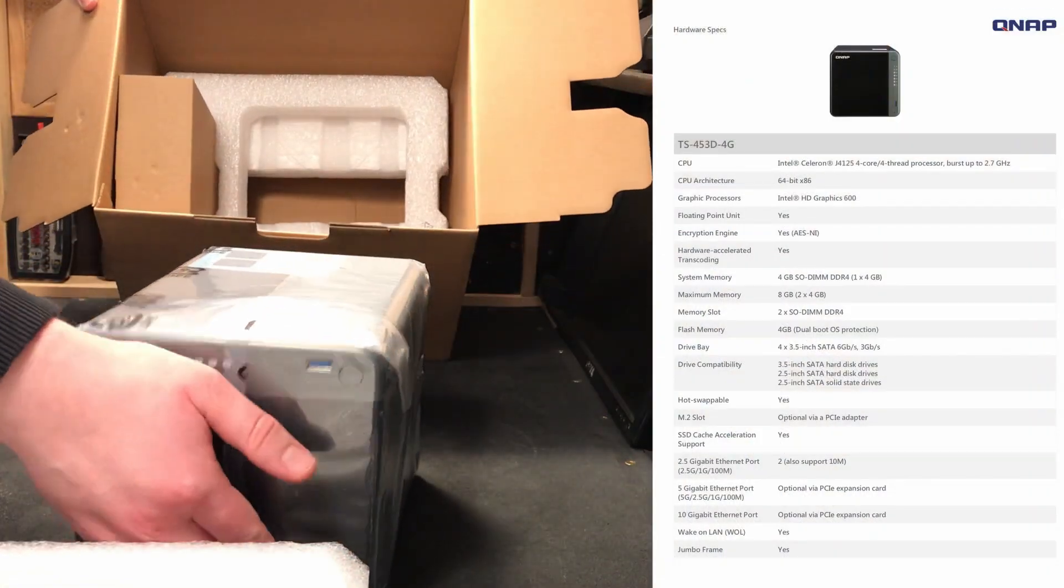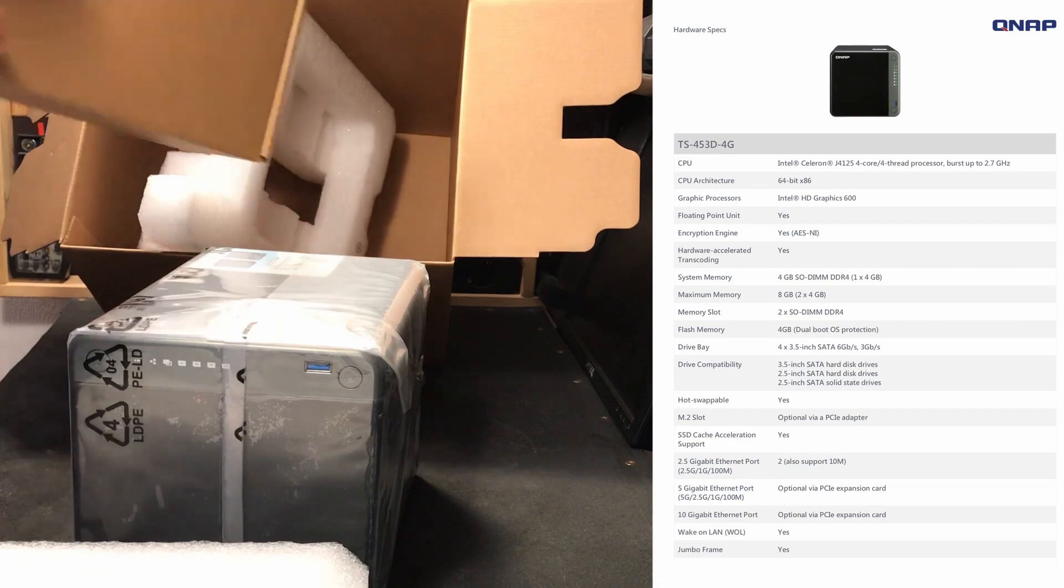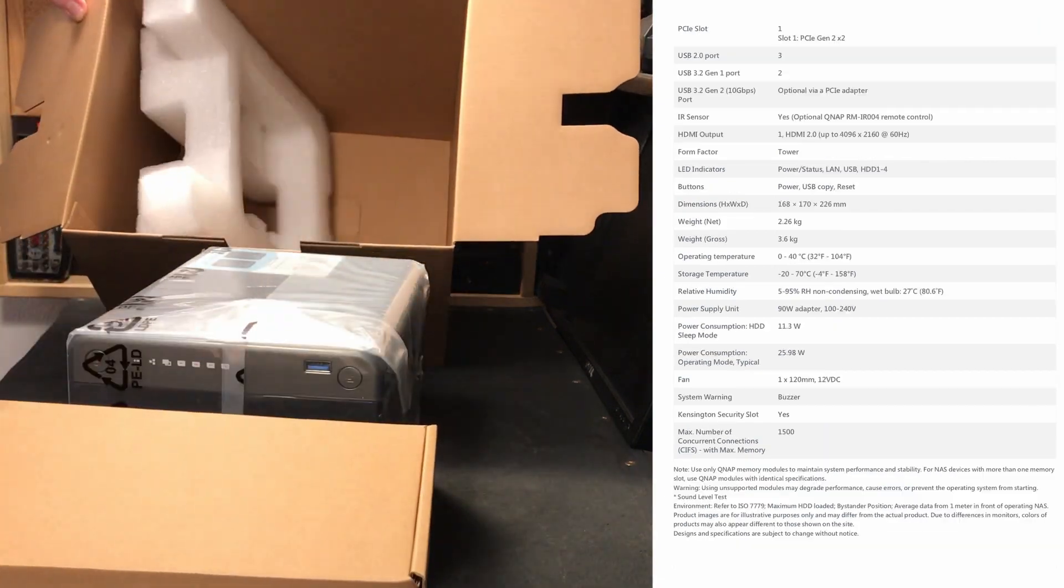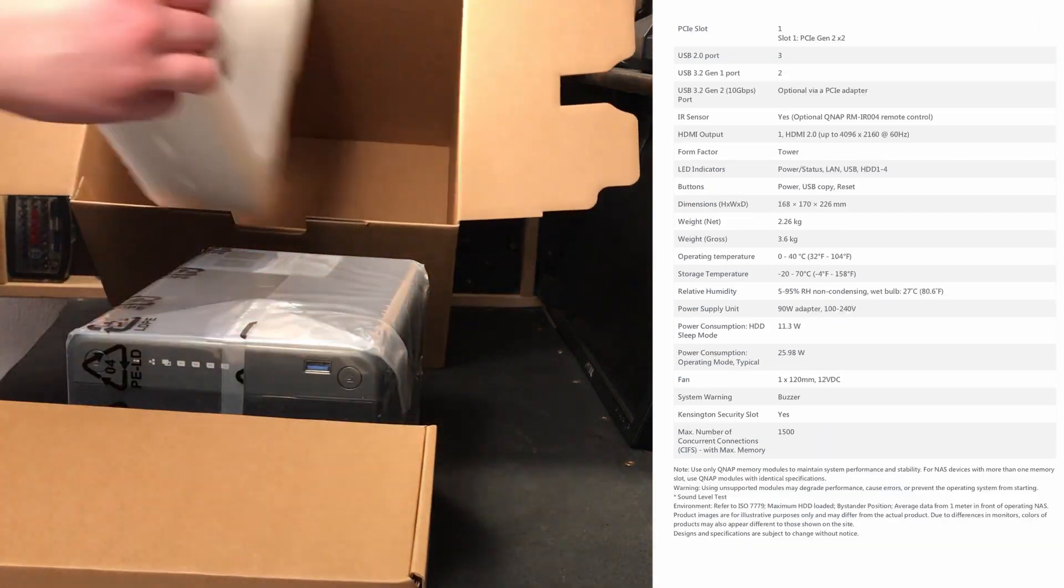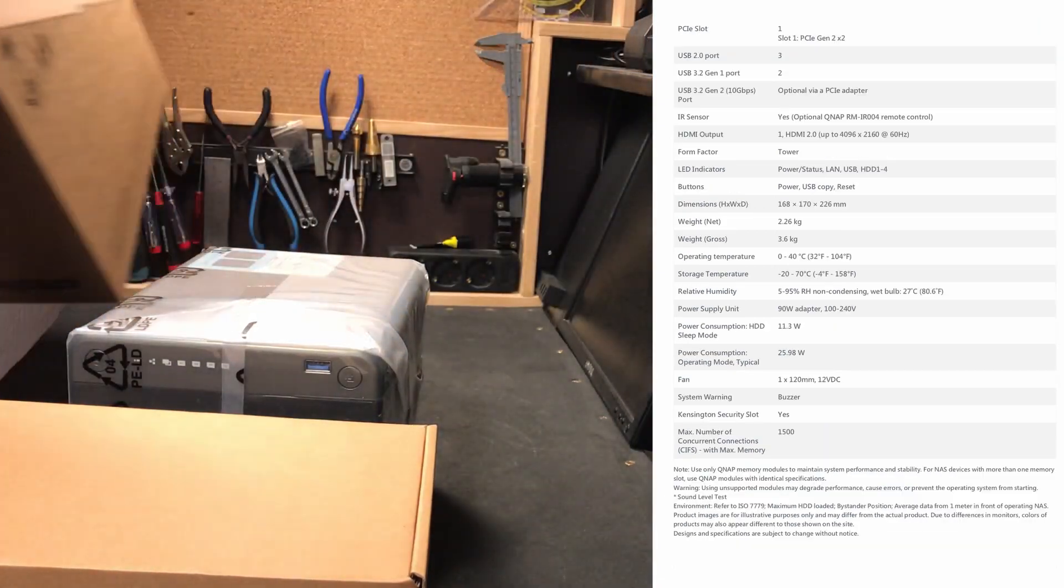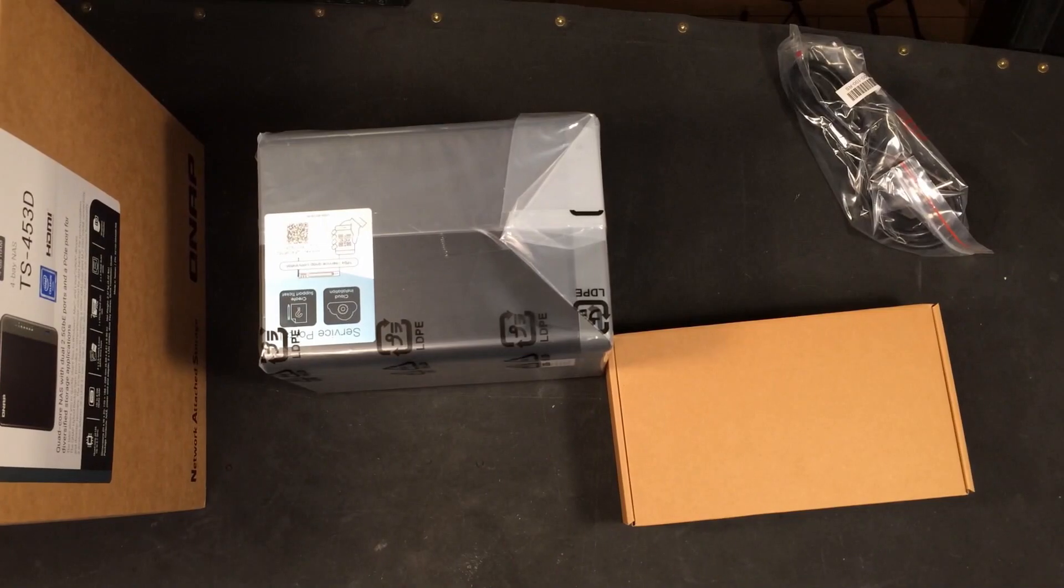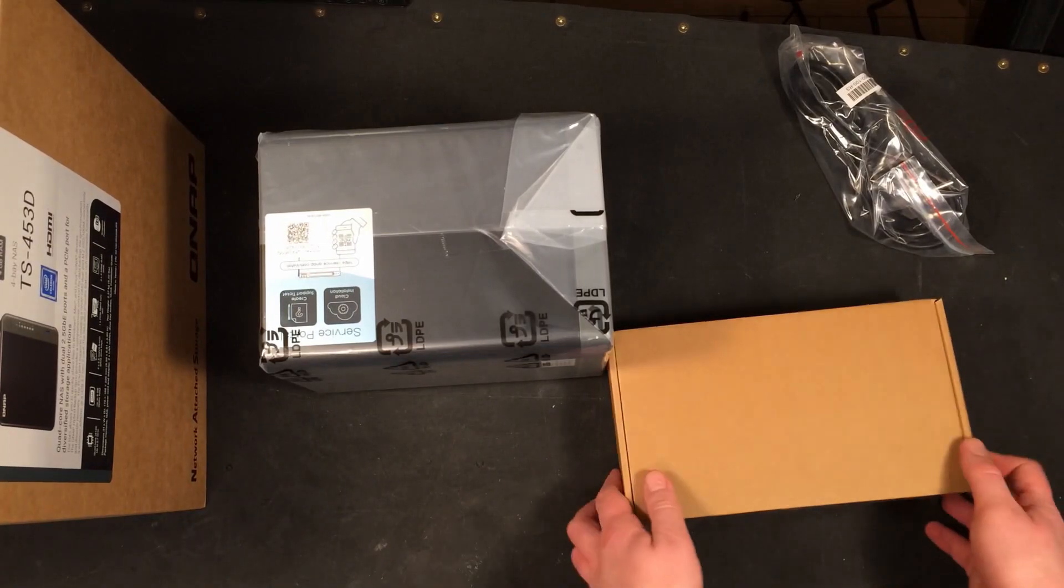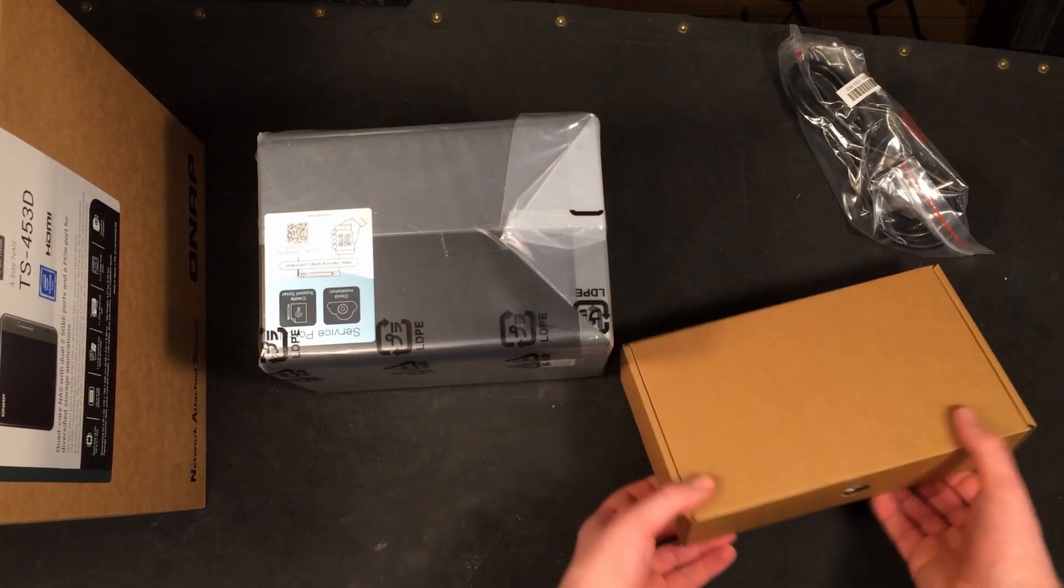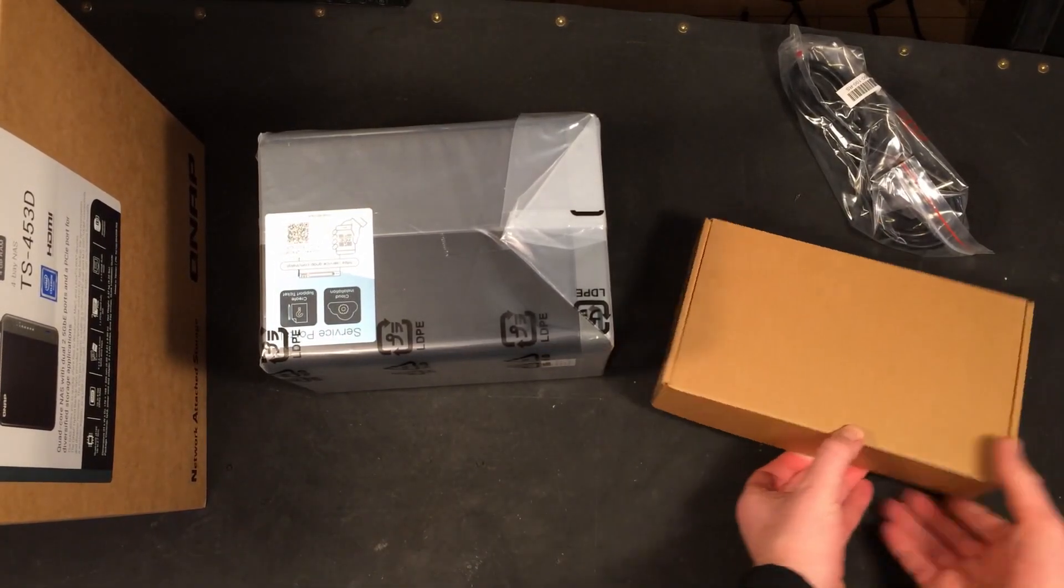In this video I will show you the first steps of setting it up so you can follow along and see what it's like. I will make a more detailed review in a year or so when I can actually tell you if everything works like it's supposed to and if the investment was worth it.